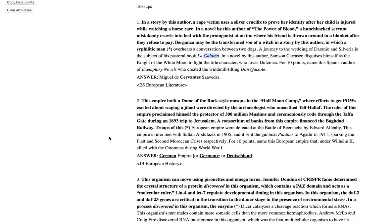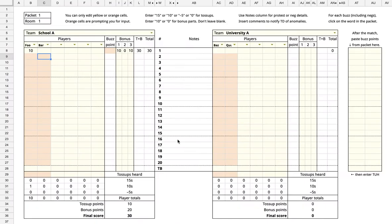If a toss-up is negged and then answered correctly, you will click twice on that toss-up. Then enter the appropriate toss-up values in the scoresheet.